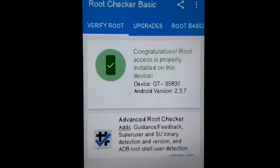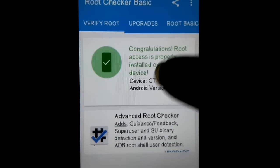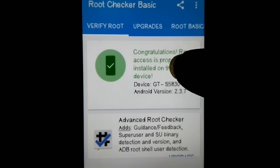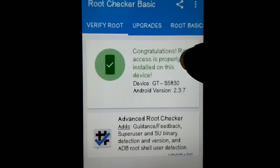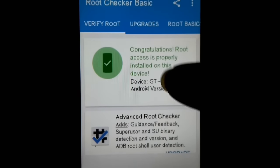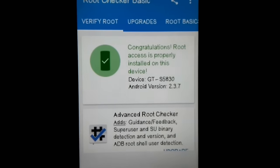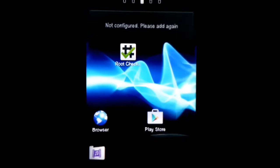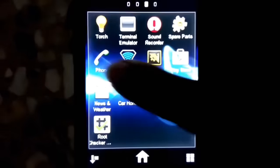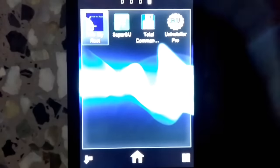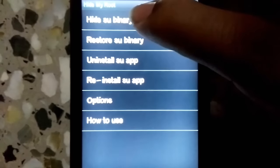First, let me show you that my device is rooted. As you can see, I've verified it already and it says: 'Congratulations, root access is properly installed on this device.' So that's confirmation that my device is already rooted.